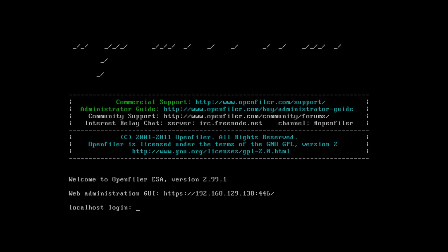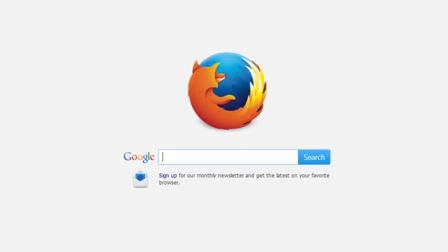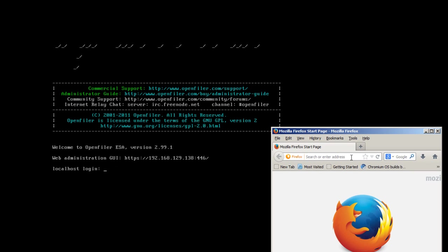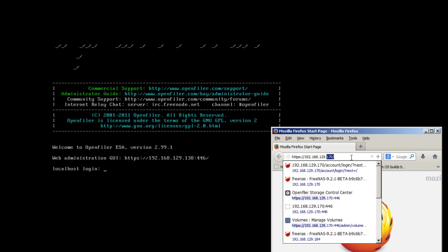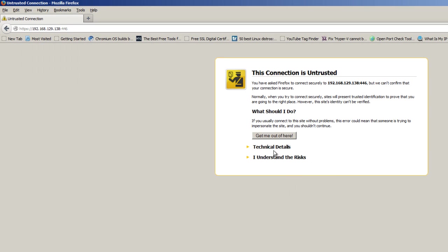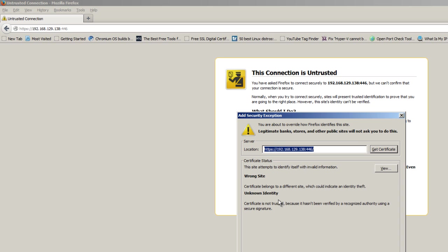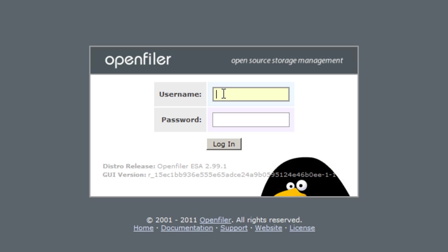And we're back — almost done. We need to log in to the web administration GUI using the IP address provided. I'll open up a browser. A great thing about OpenFiler is that it uses HTTPS as a protocol with its own designated port, which adds extra security. Accept the certificate exception, confirm, and it should get us in. The default username is 'openfiler' and the password is 'password' — you can change it, but for this video I'll leave it as default. Let's log in.